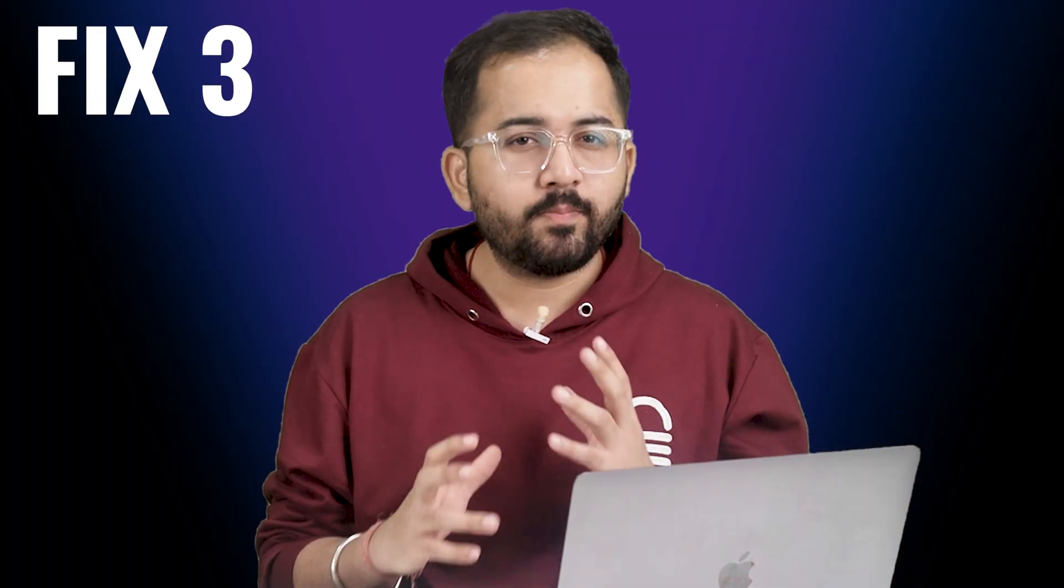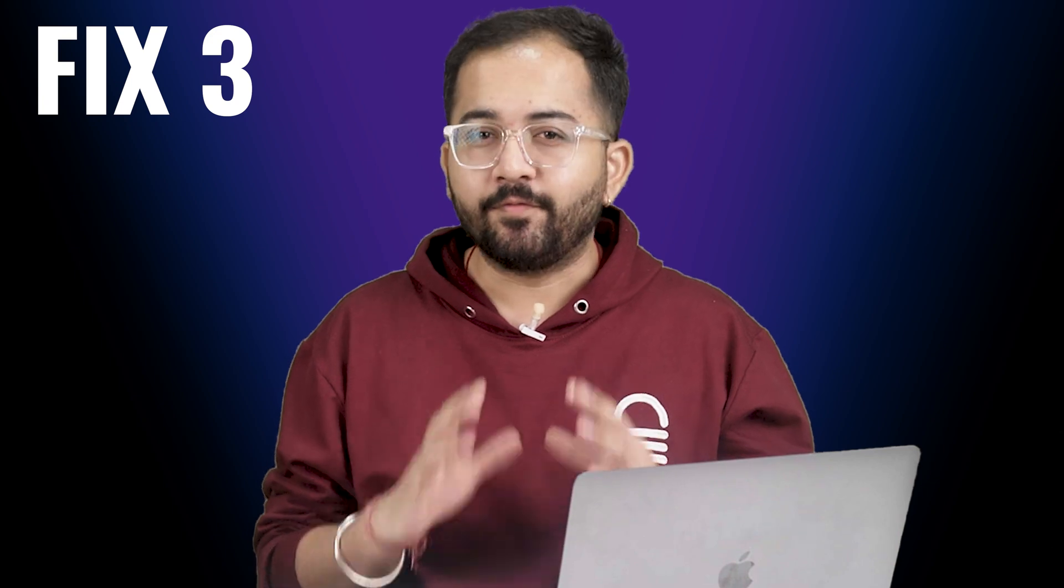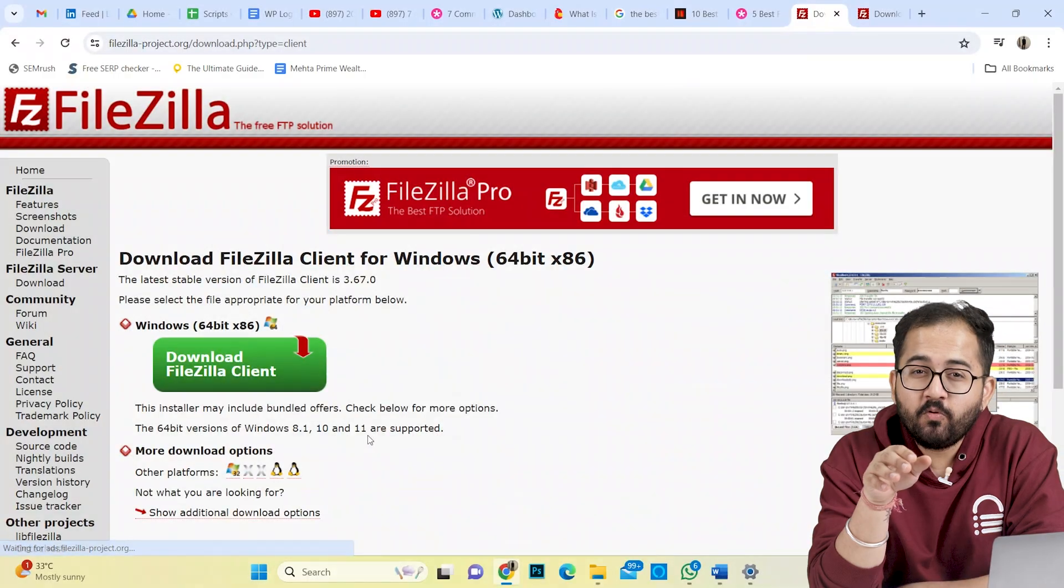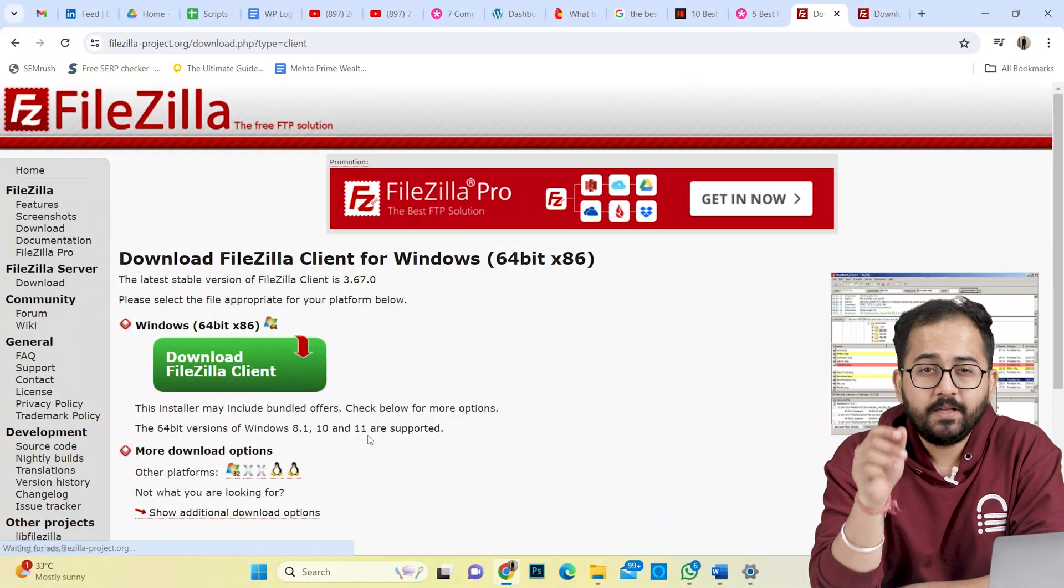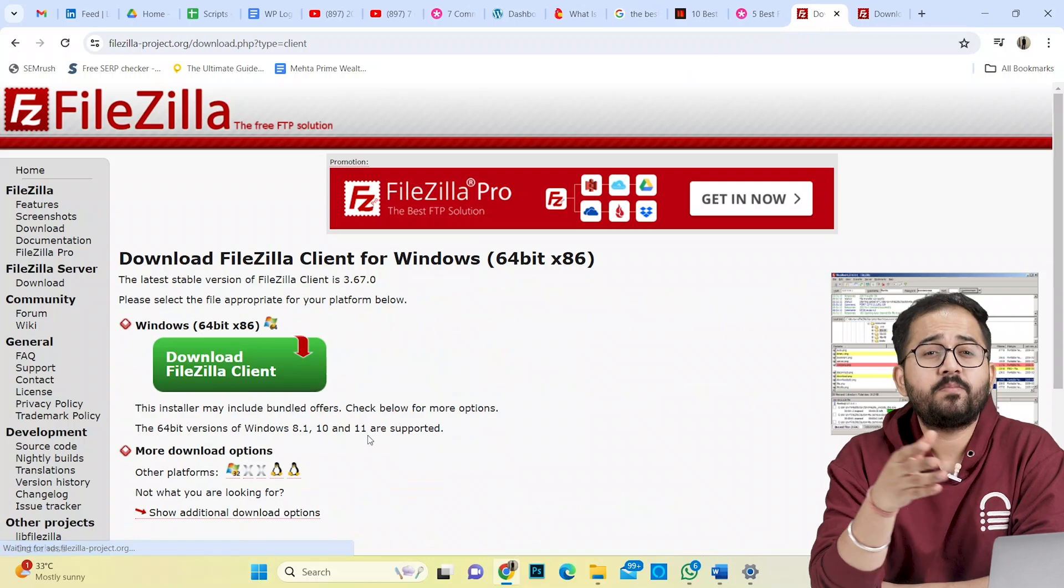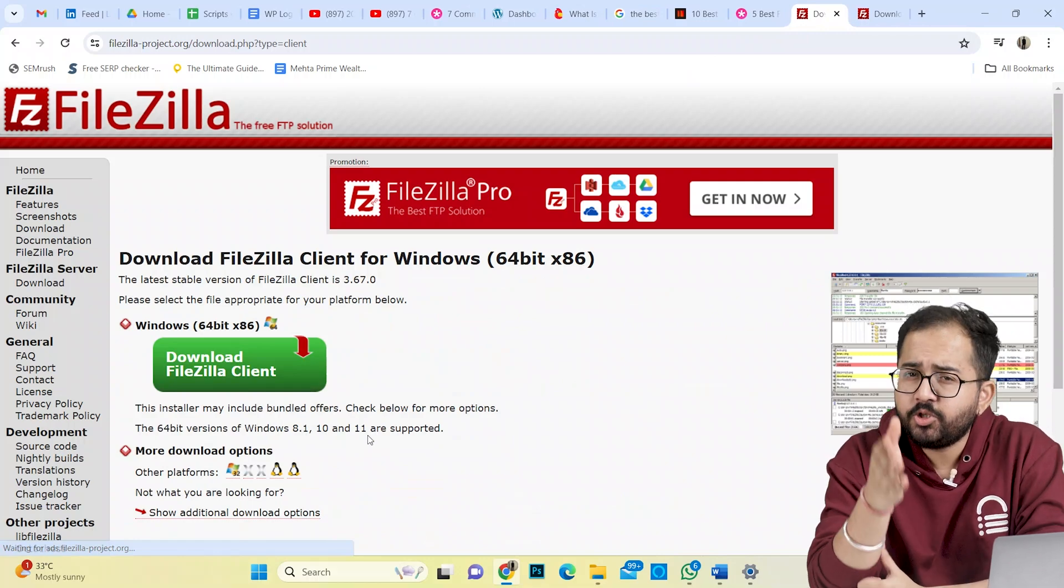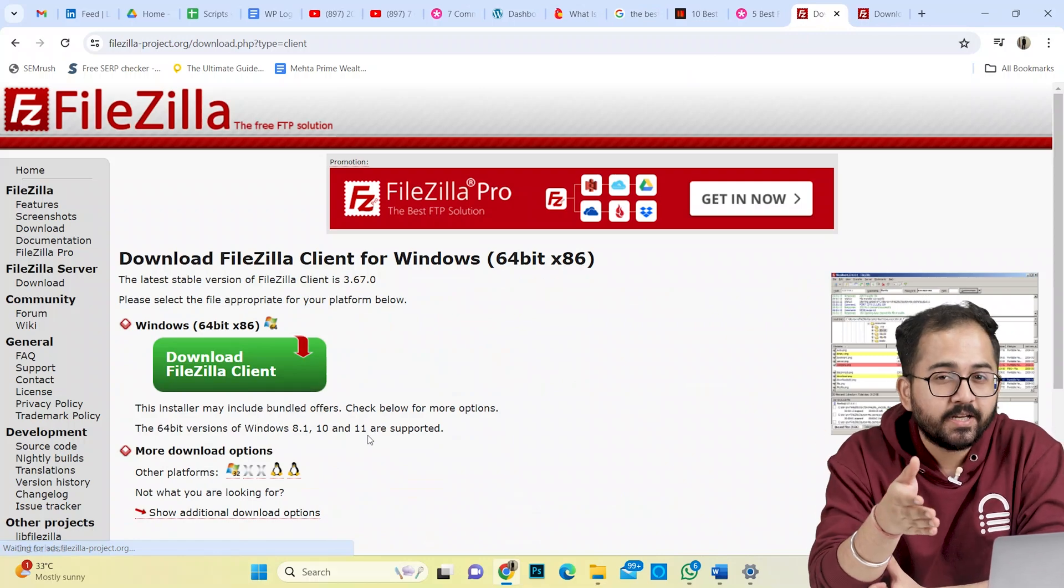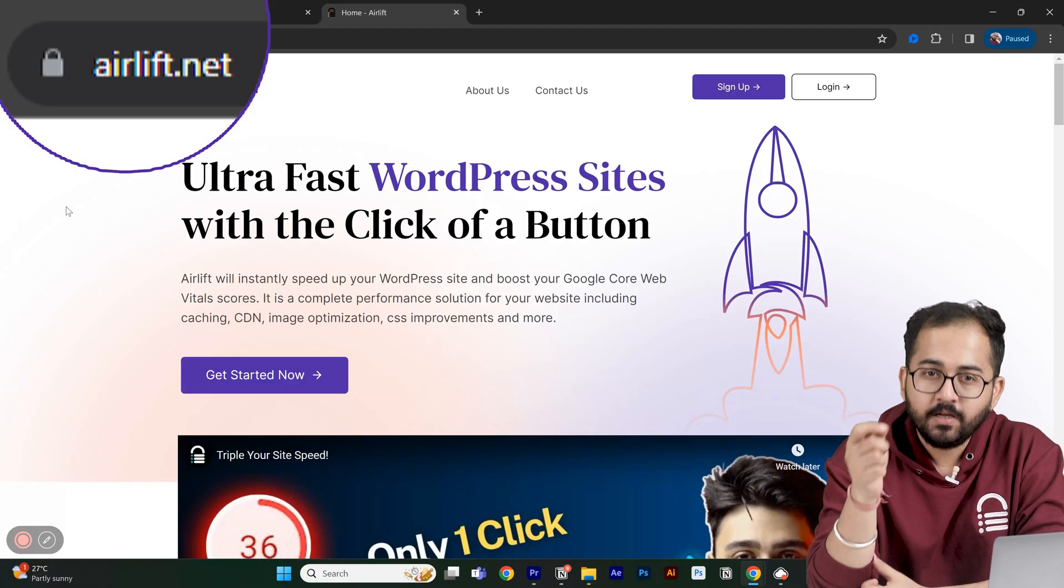I hope it solved your problem, but if not, then it's time to edit some code in WP config file. Before I move on to the next part, this is not an ad. Since the video is about website, then you should definitely try this free speed plugin called Airlift.